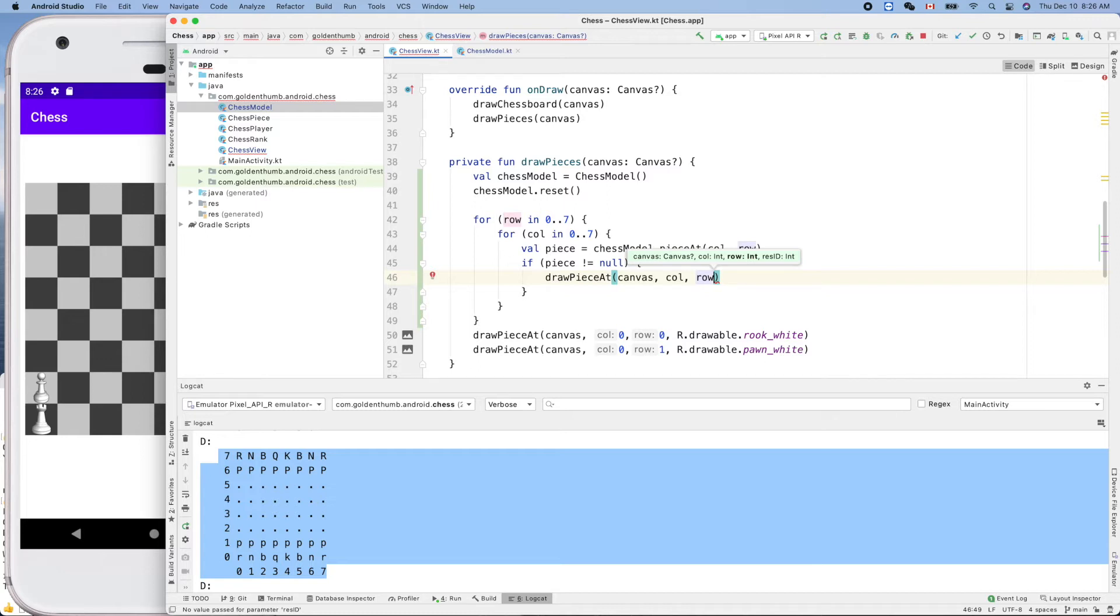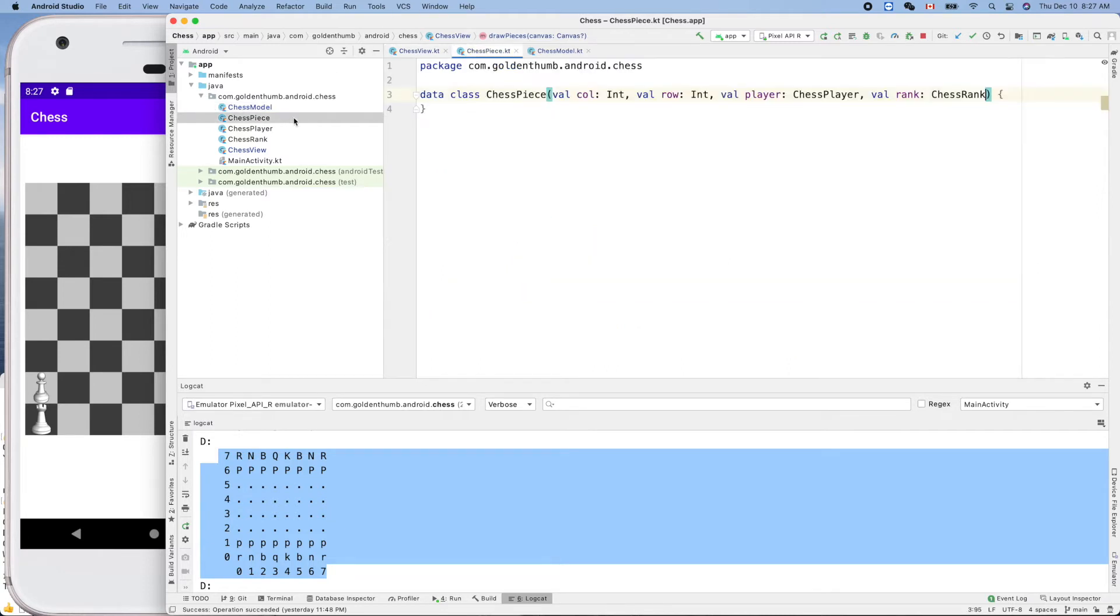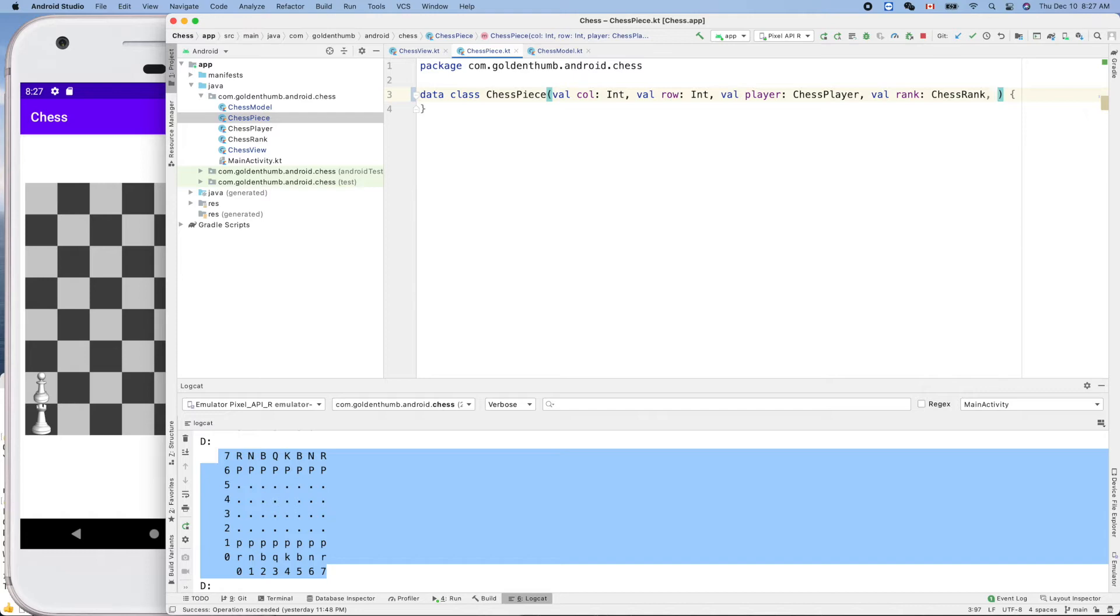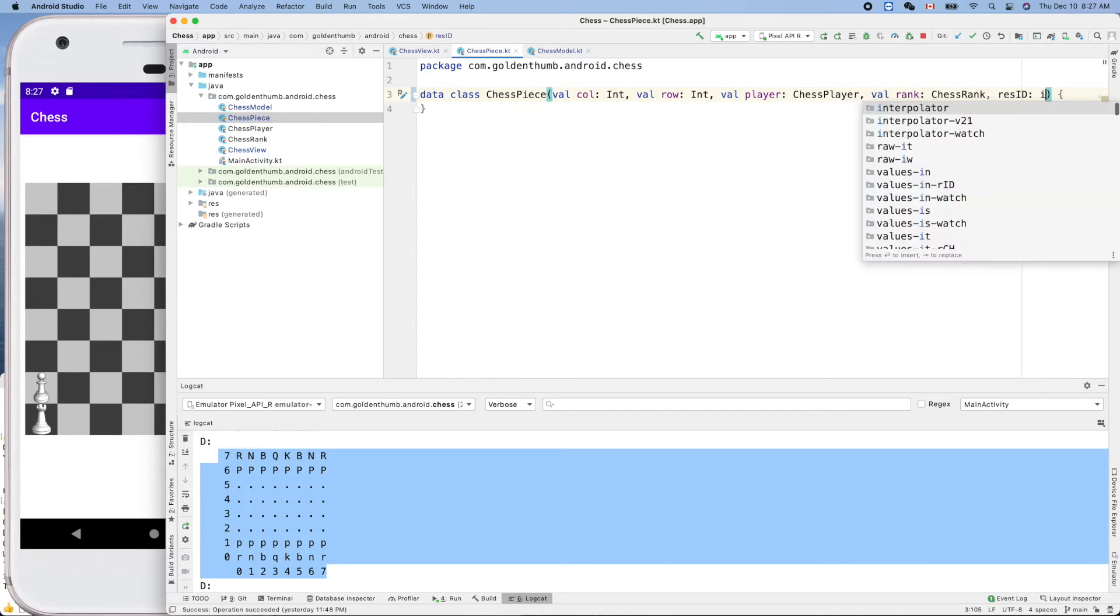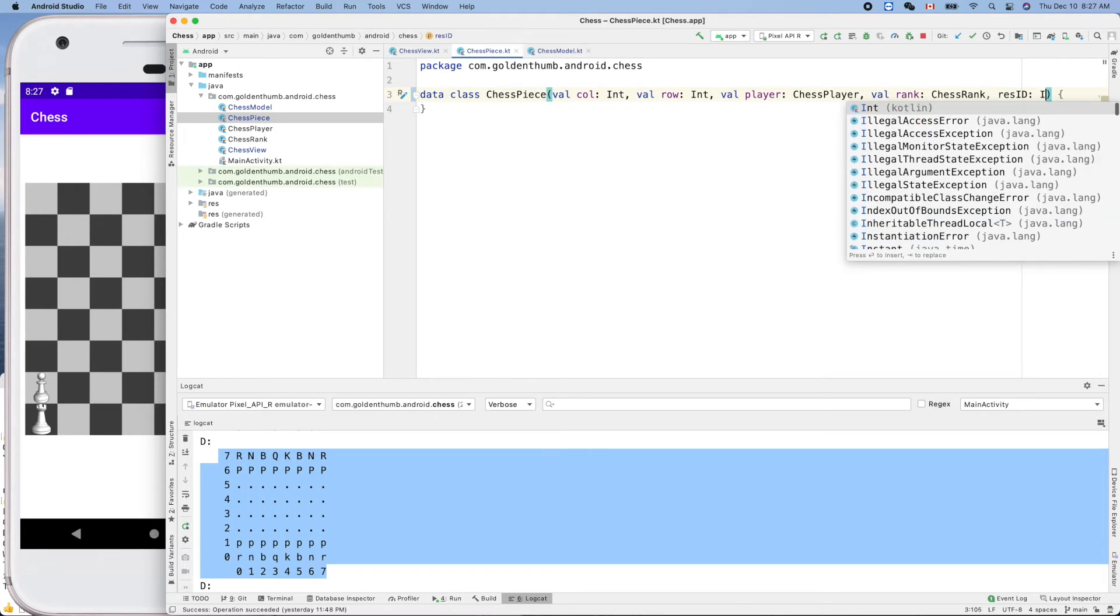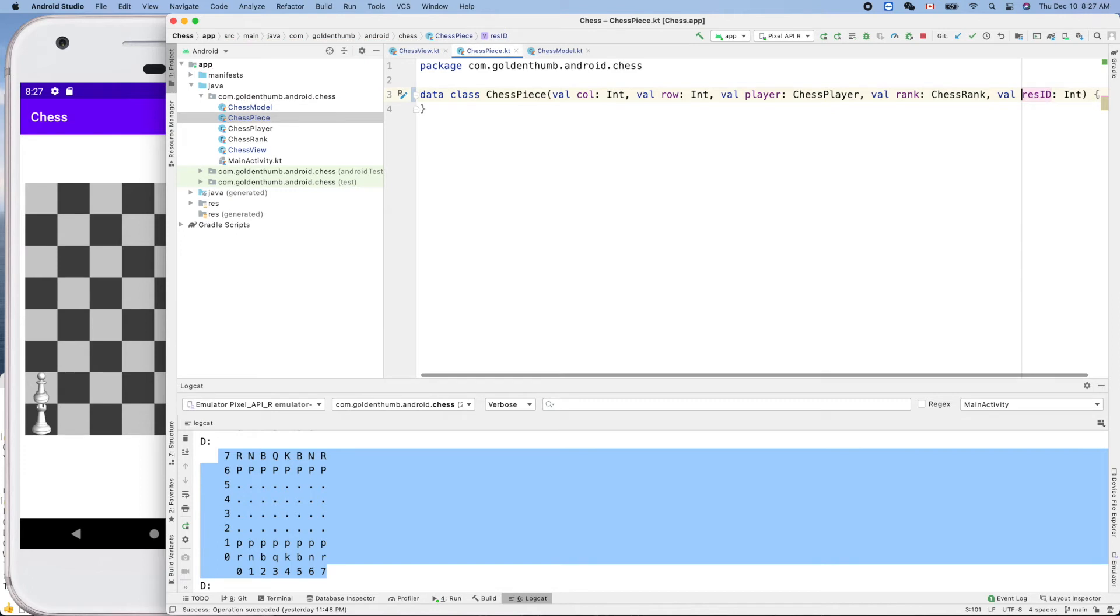So now it's time to add this property, property in our chess piece. Okay, so let's add one more thing here. Chess piece, okay, like resource ID, int. Oh, I forgot value, like that. Okay, so now we break the code here. All right, so let's add it here.